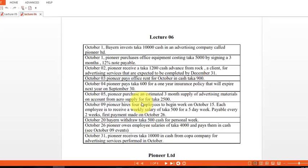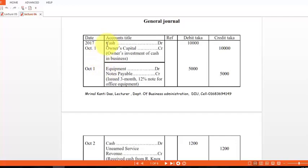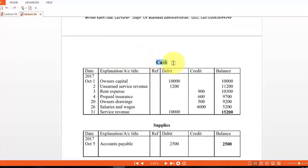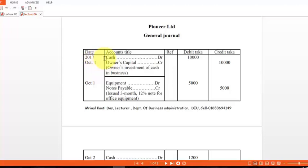Assalamu alaikum. Today we learn how to prepare ledgers from the general journal. Here is the general journal; from it we will prepare ledgers. The first ledger is cash. From the journal, we will search all the cash transactions and write the opposite account title, transaction date, and whether it is debit or credit. Let's find the first cash entry from the journal — it appears on October 1.